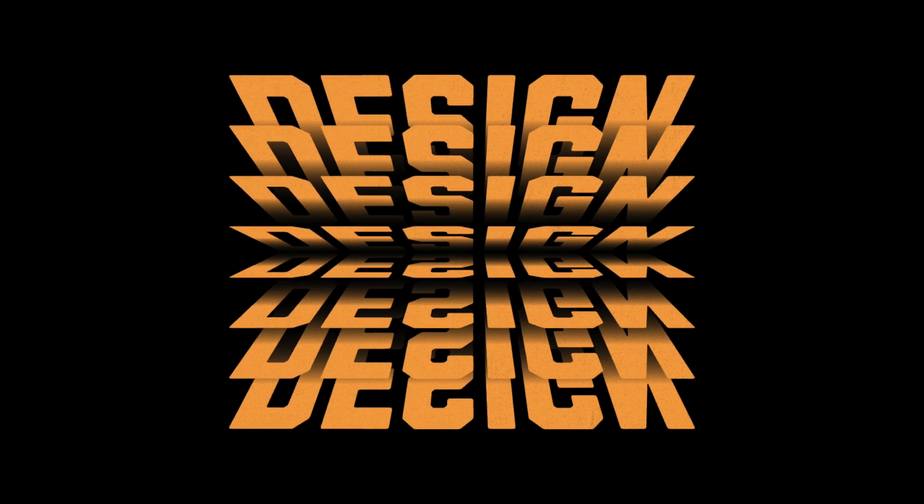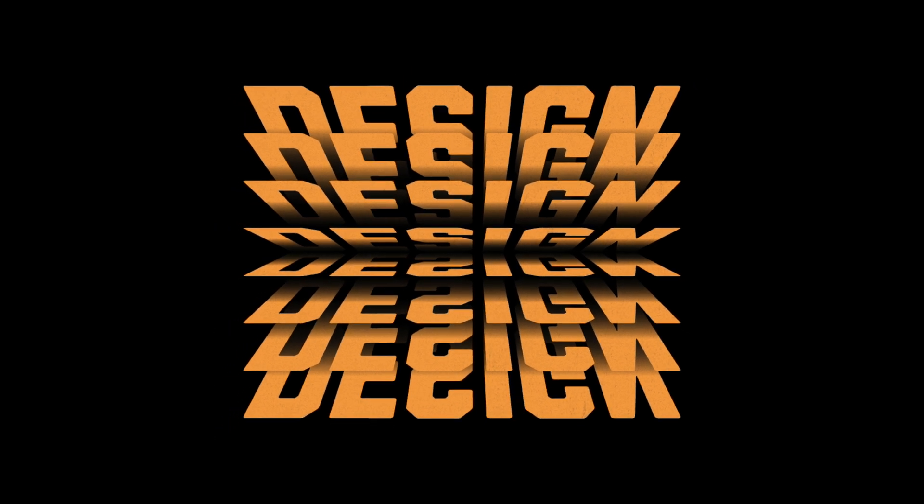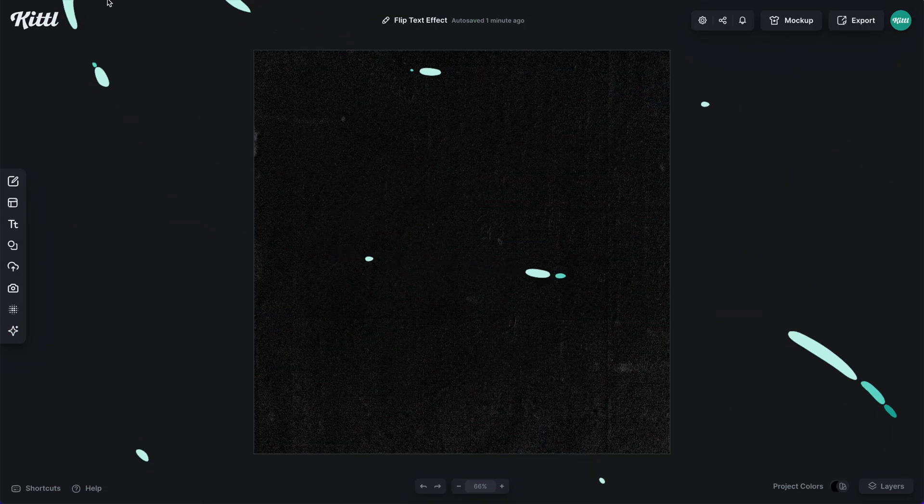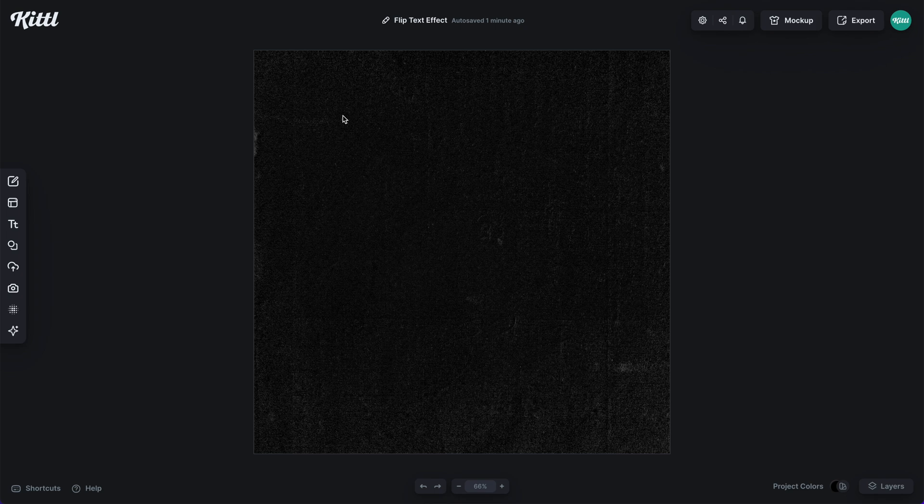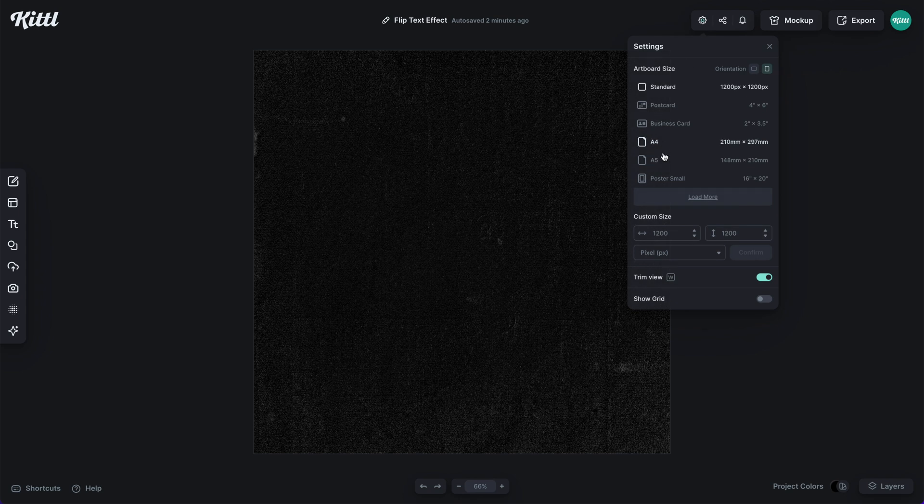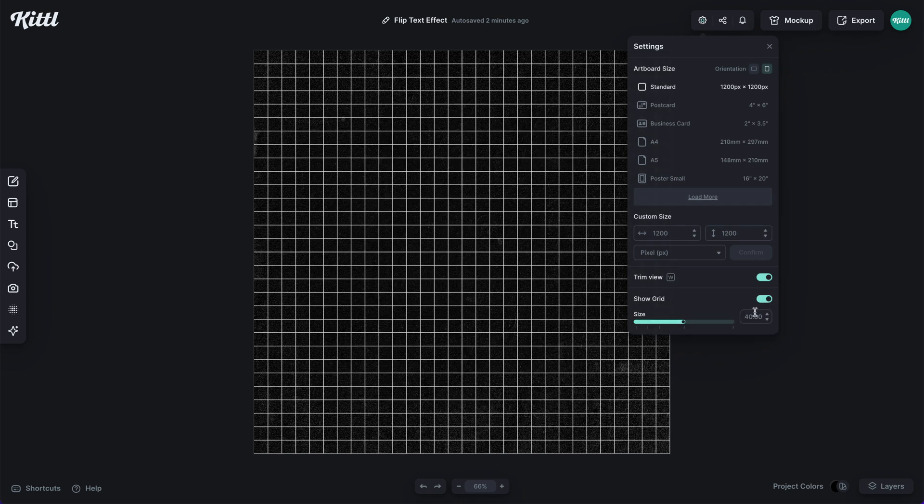Let's learn how to make the flip text effect using Kittle. To successfully achieve the flip text effect, we're going to go to the settings window and turn on the grids.